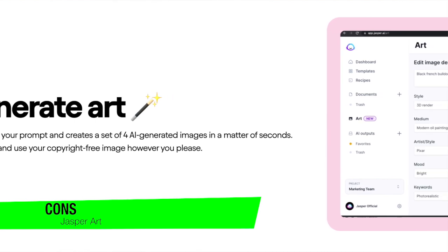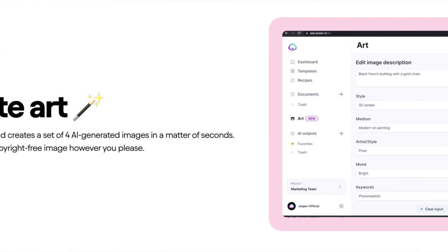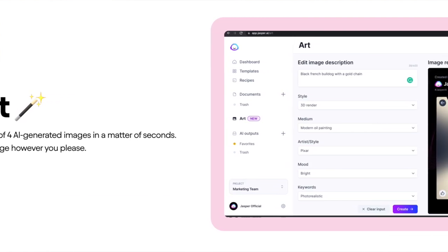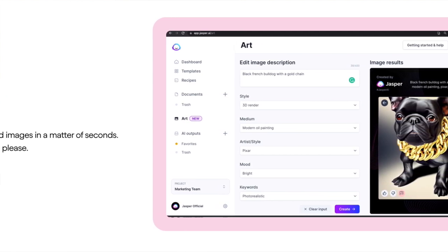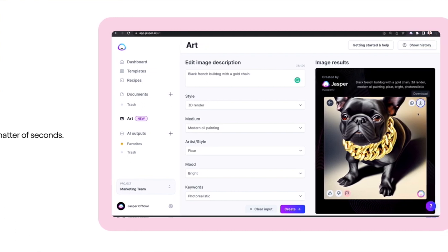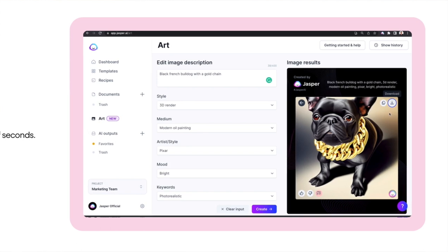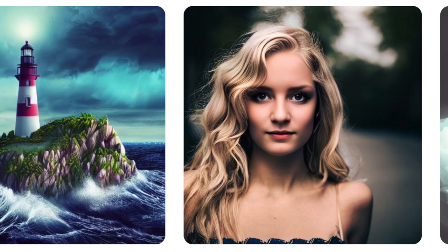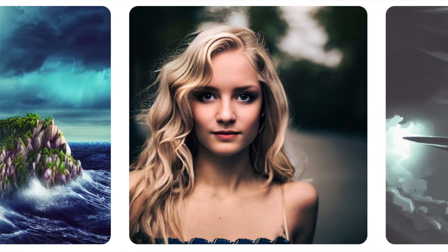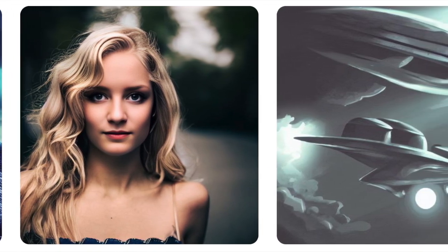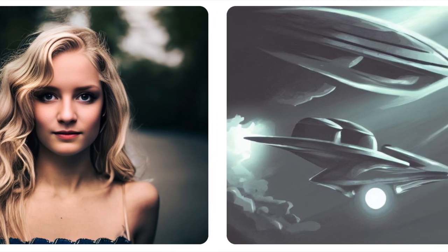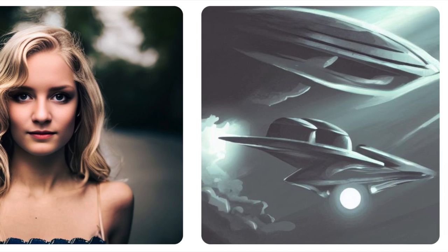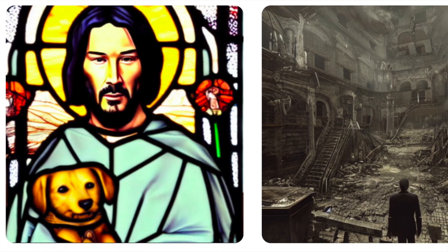On the cons side: inexact results are one of the main criticisms — not just of Jasper but of all AI art generators. It's a very new technology and results can sometimes be inexact, meaning what you have in your head might not exactly match what comes out. There can be a learning curve to get your desired outcome. There's also difficulty with likeness — some users report that generating images with a specific likeness isn't always accurate, which could be a drawback if you need images of specific people or objects. Finally, the subscription model is a con for those who aren't interested in paying a monthly fee.